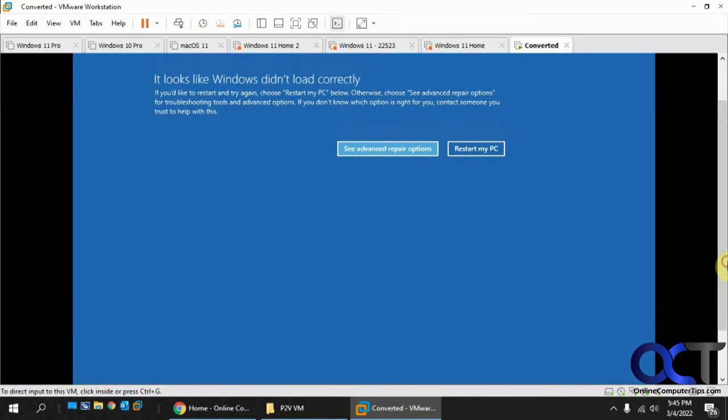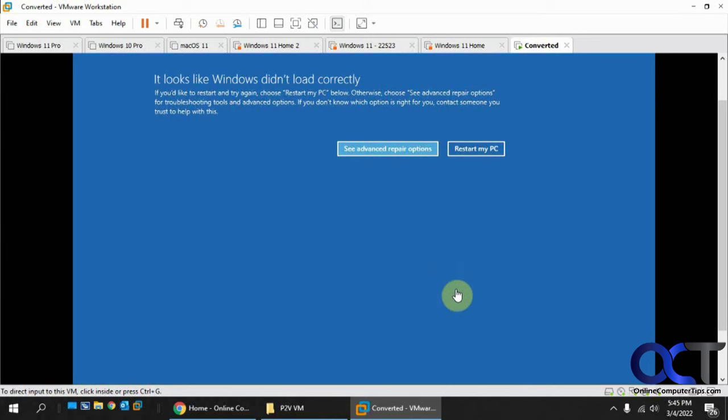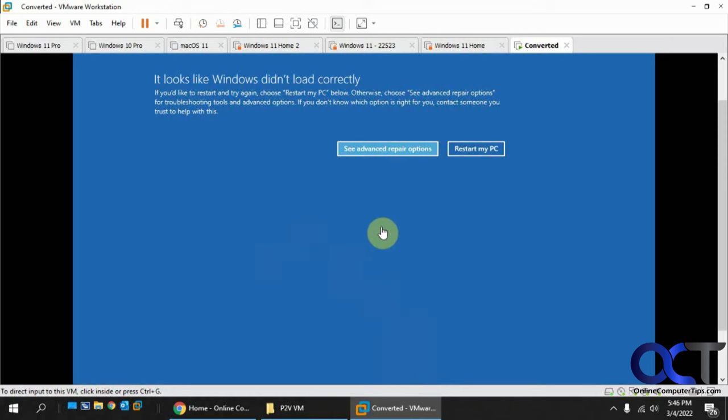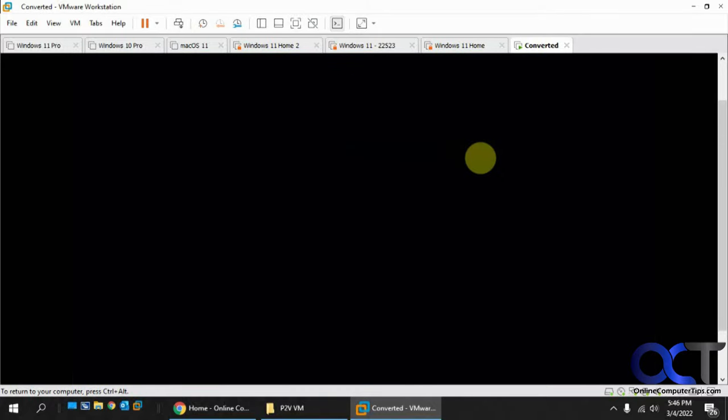Now it says it looks like Windows didn't load correctly and that's probably because when it converted the file there, Windows was running and now we're starting it from a state where it was running. You could either see advanced repair options or I just like to do restart my PC and it usually works out.